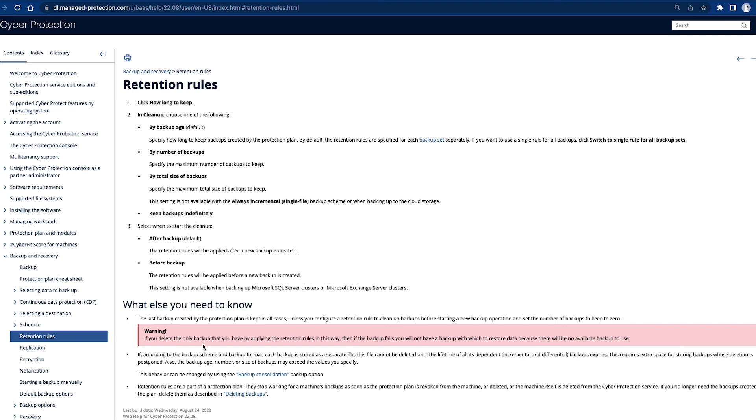Another important information: the last backup created by the protection plan is always kept in all cases, no matter what you configure in your retention rules.